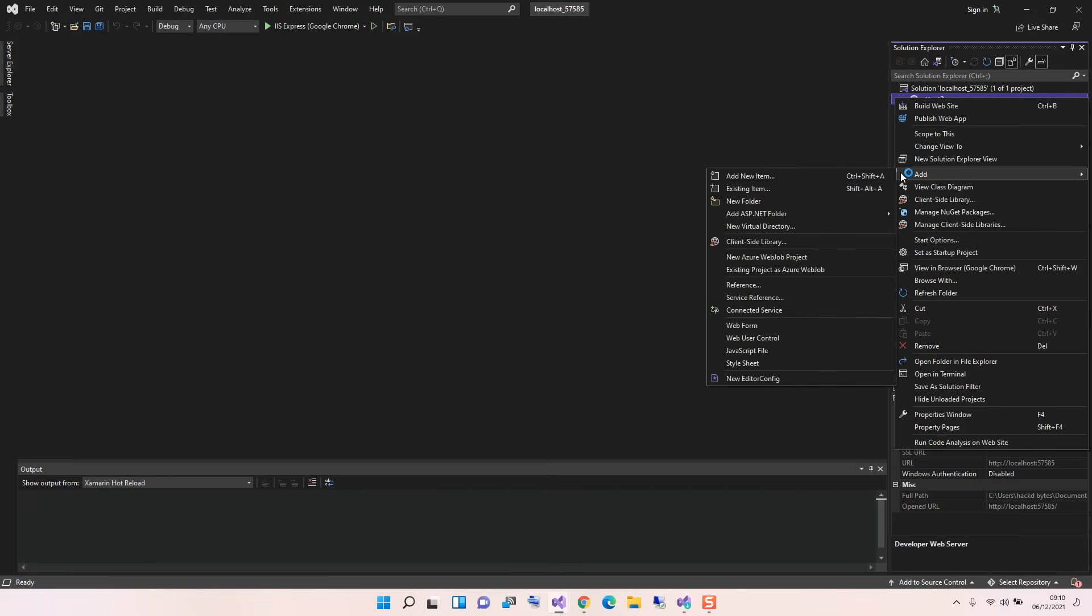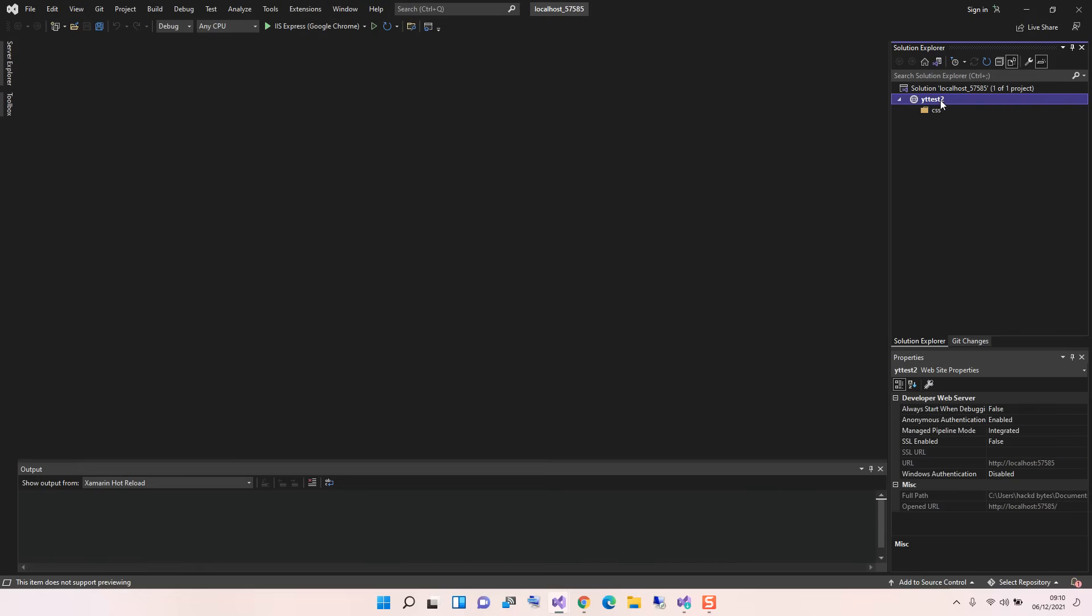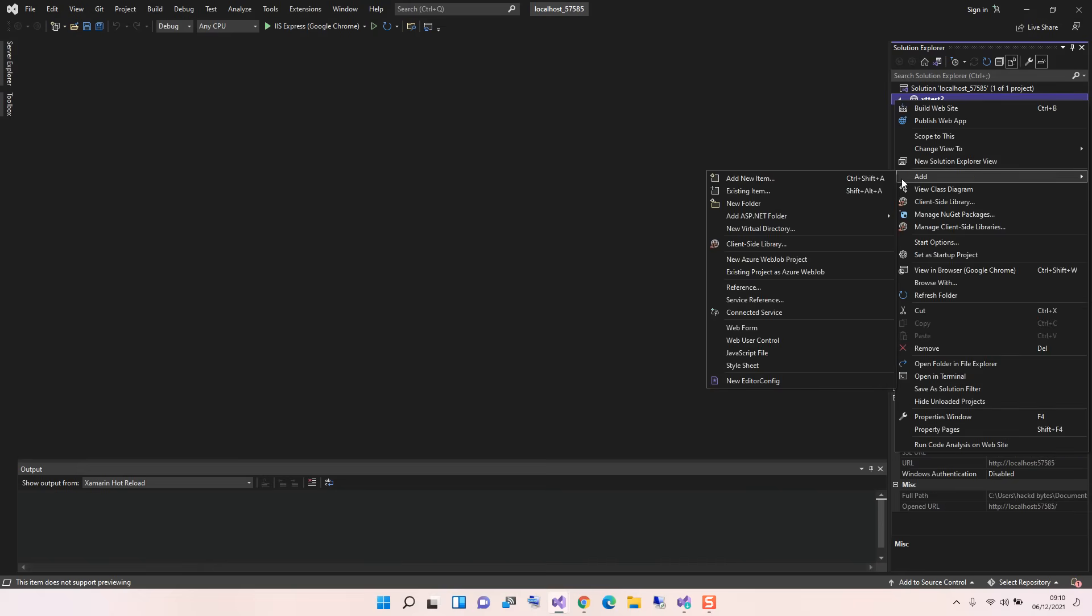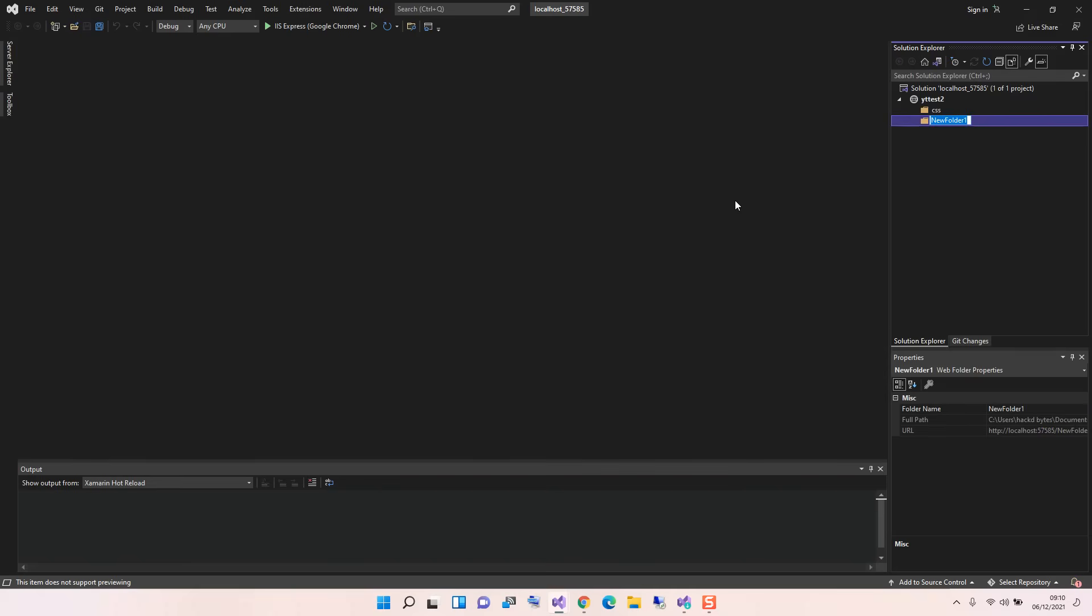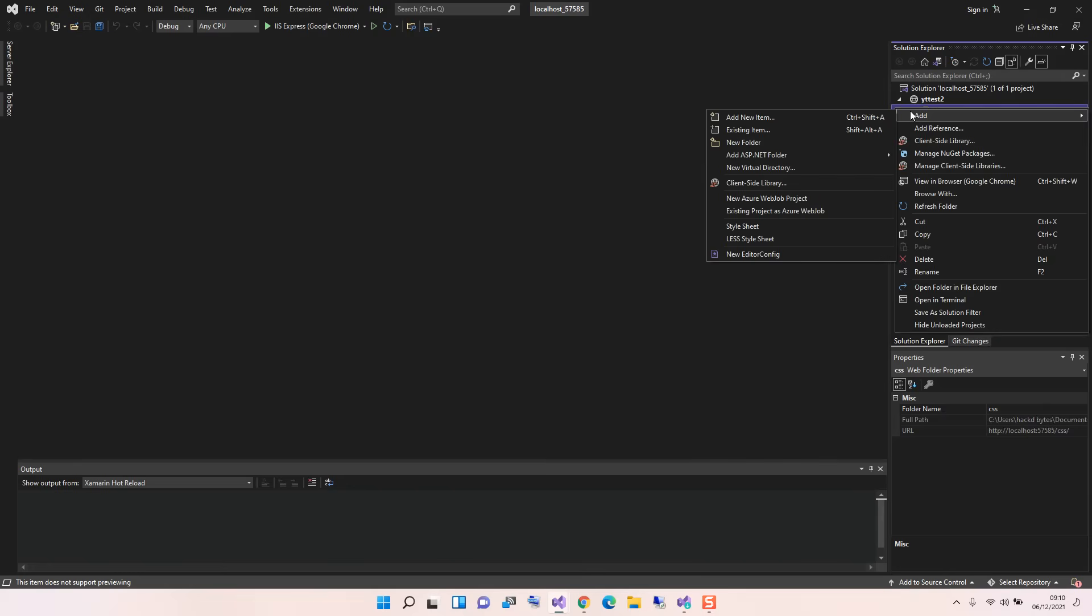So we get started by adding a new folder. This folder we're just going to call it CSS. We add one more folder and call this folder JS. This is how we add the web development tools. We can come inside it, we can right-click on the folder.